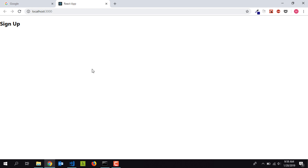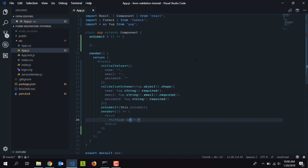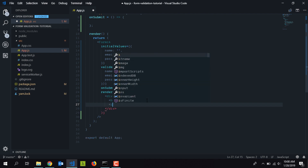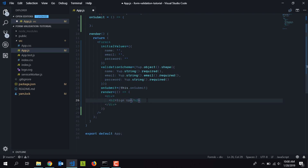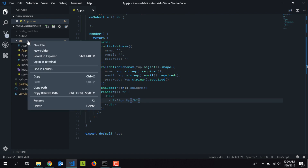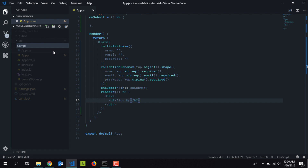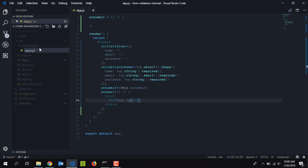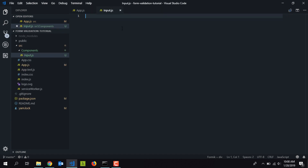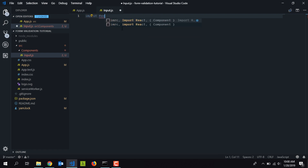The next step is to add form fields. As seen in the demo, we need text input fields for name, email, and password. Rather than declaring three input fields manually, it's easier to create a reusable component. I'll save app.js and inside the src directory create a new folder called 'components', then create a new file called 'input.js'.